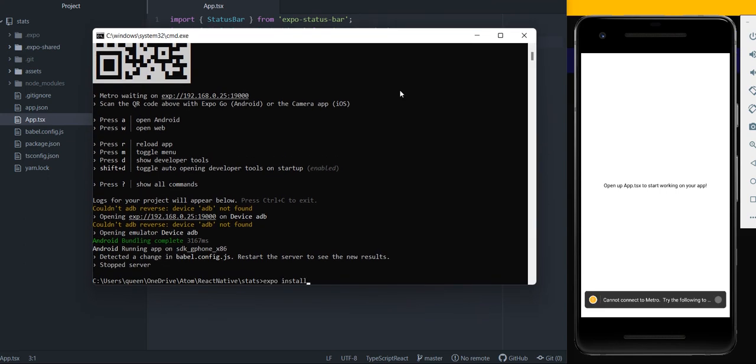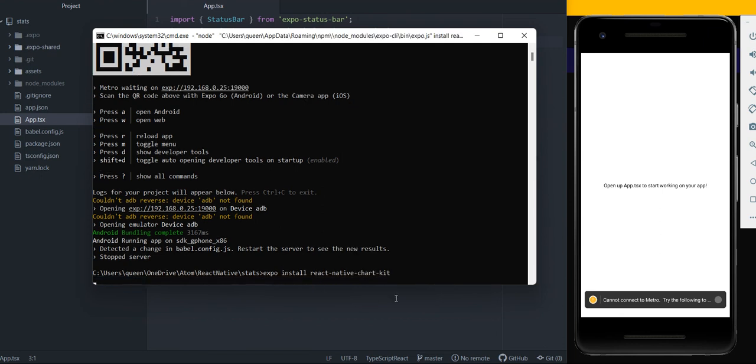So the package you want to install is expo install React Native Chart Kit.